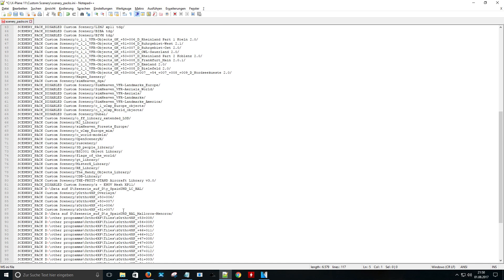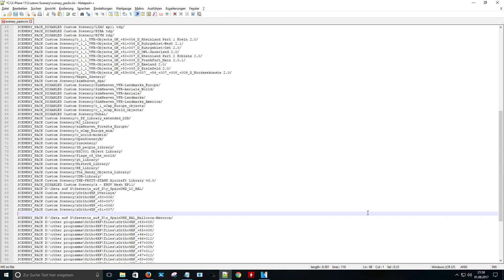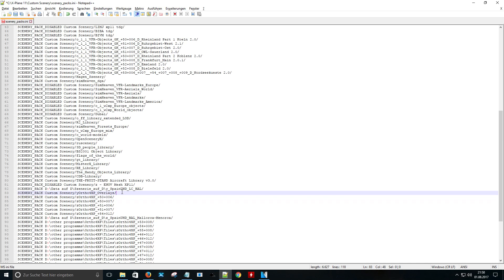You have to do the same with the overlay folder. Just cut it from the top of the list and paste it above the Z folder. Just save the file and enjoy your new photo scenery.